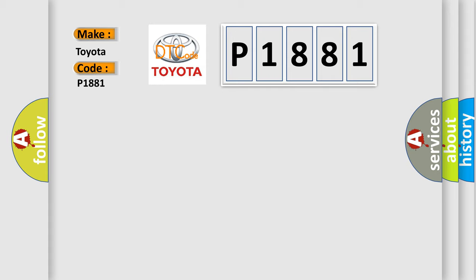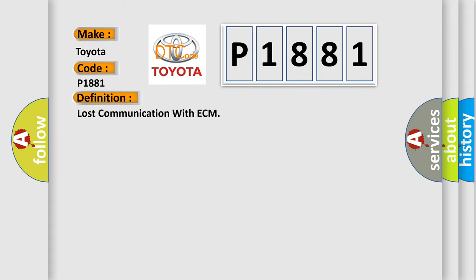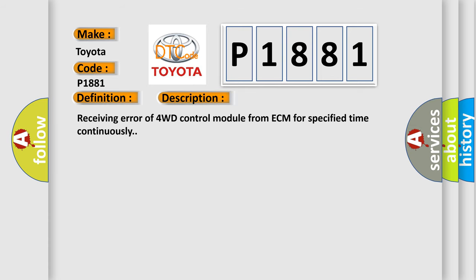The basic definition is lost communication with ECM. And now this is a short description of this DTC code: receiving error of 4WD control module from ECM for specified time continuously.